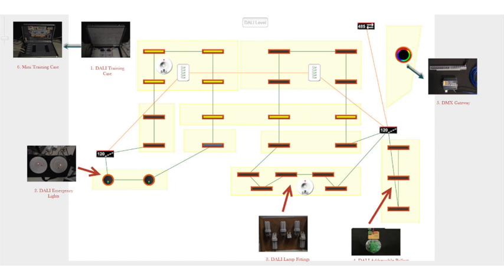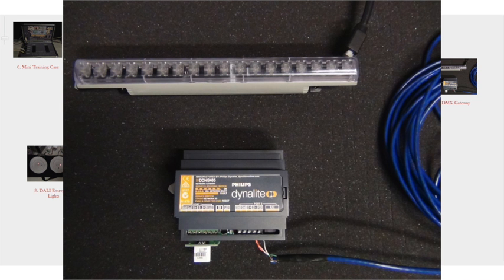Also on the DALI level is a DDNG 485 gateway which is configured for DMX transmit and connected to a DMX RGB fitting.